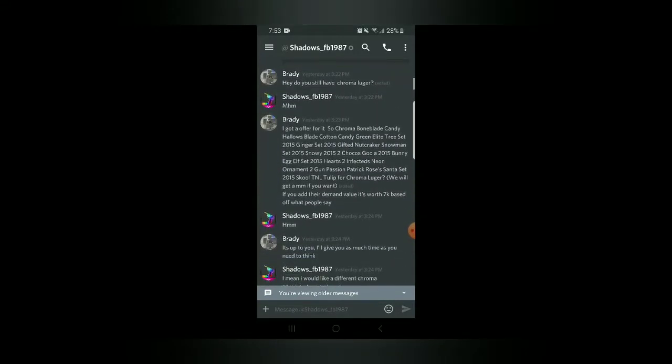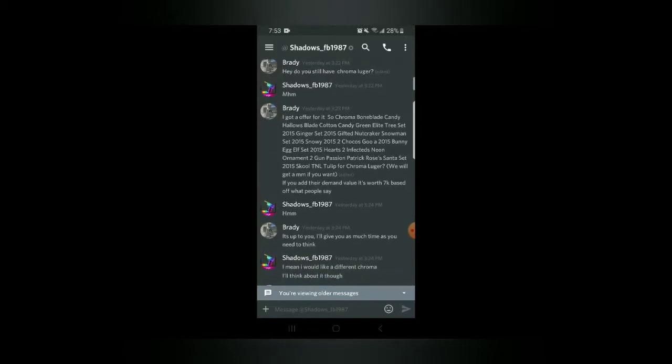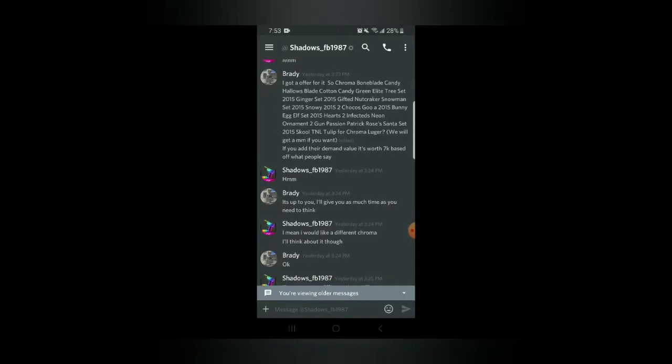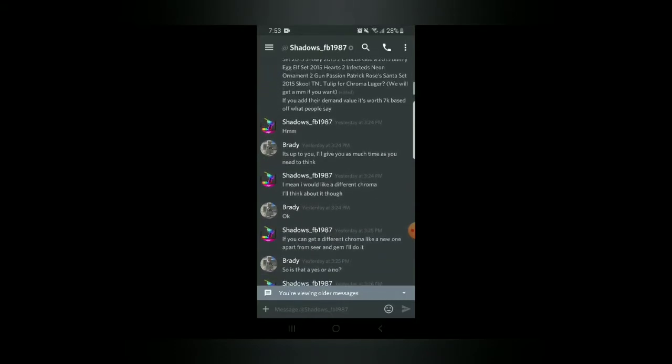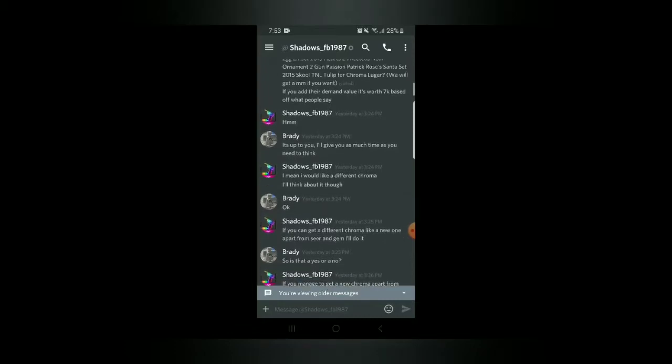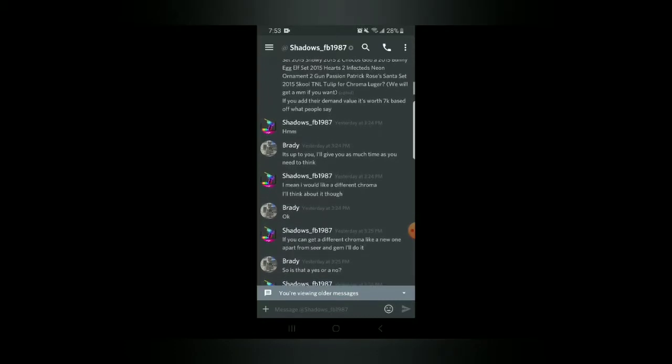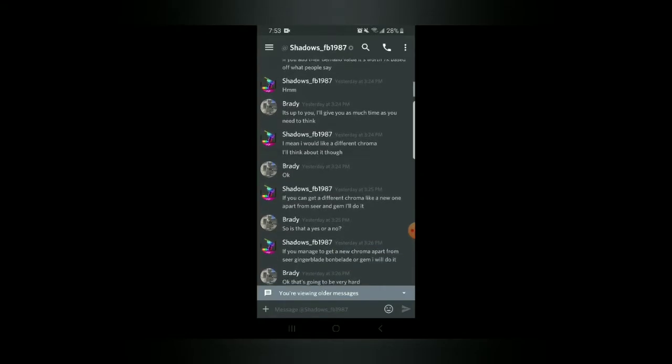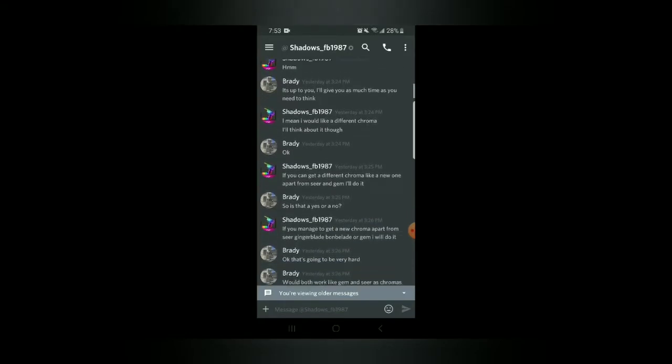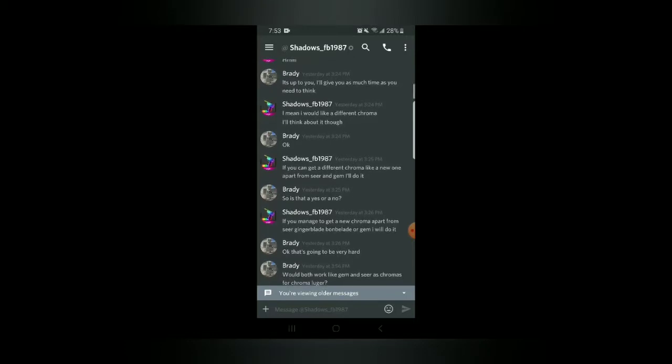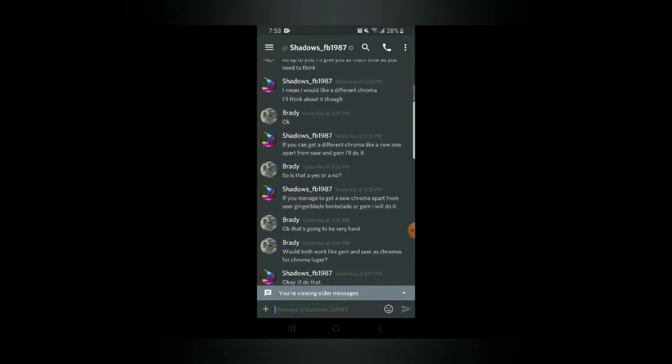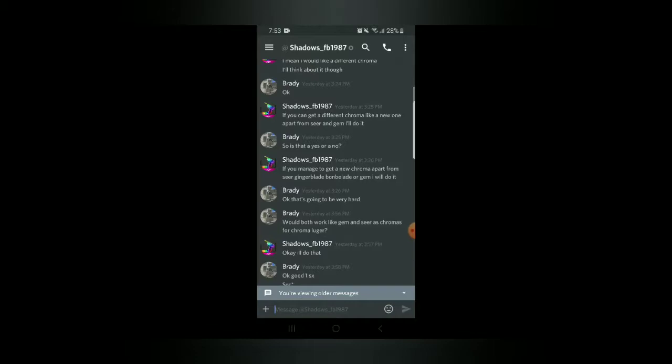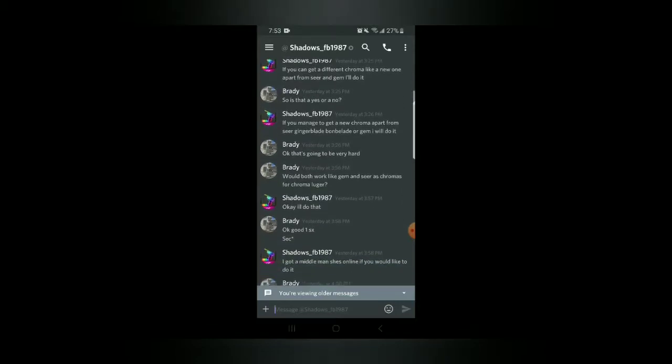Let's see, all that I have here. Yourself, Chroma Luger. That's actually a really good offer. Look at that. See, that's being pretty nice. It's up to you, I'll give you as much time as you need to think. It's worth about 7k in demand if you add that up. I would like a different Chroma, think about it though, I said okay. If you can get a different Chroma like a new one apart from Seer and Gem, I'll do it.